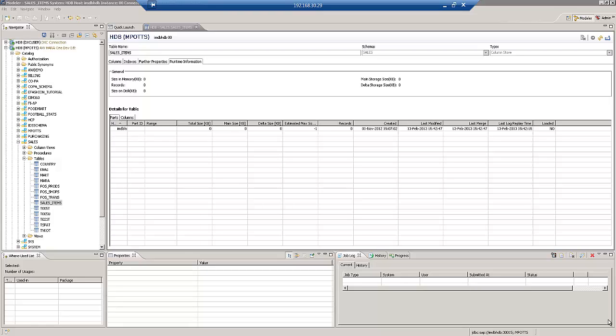And also it gives us the ability to use the delta mechanisms so we can capture the new or change records. The first thing we're going to do is have a look at Data Services.